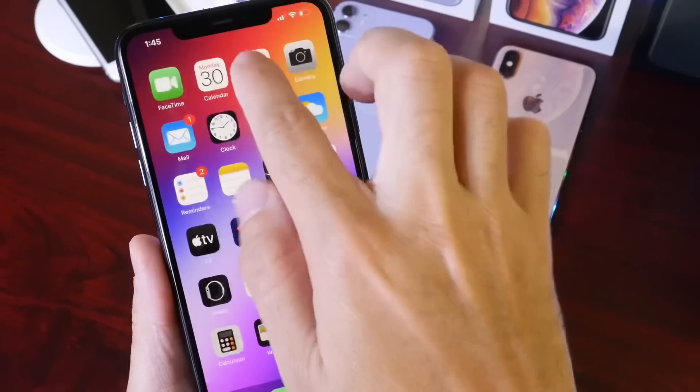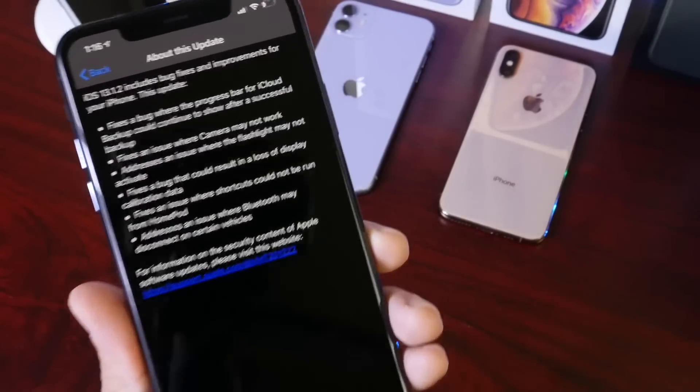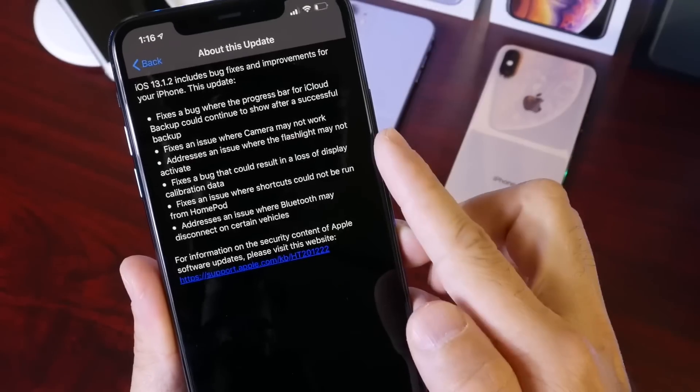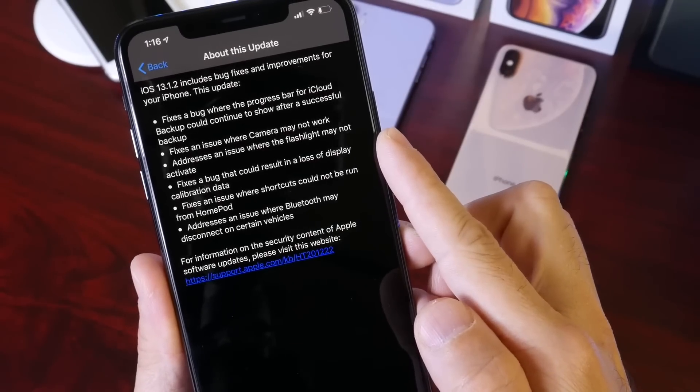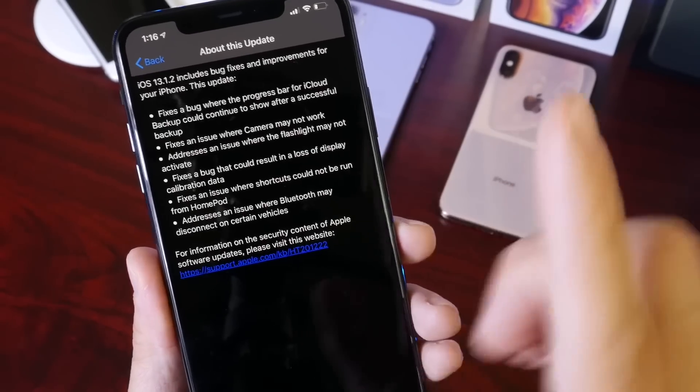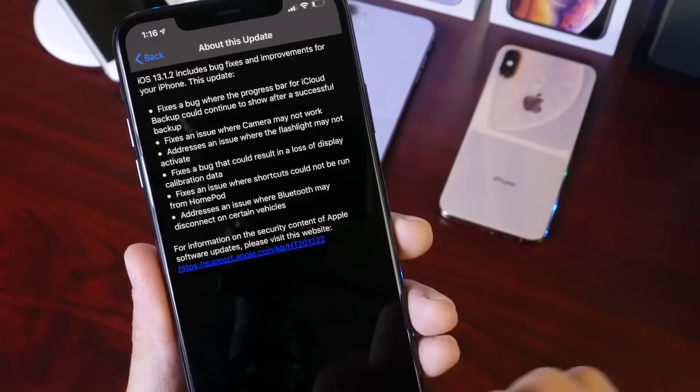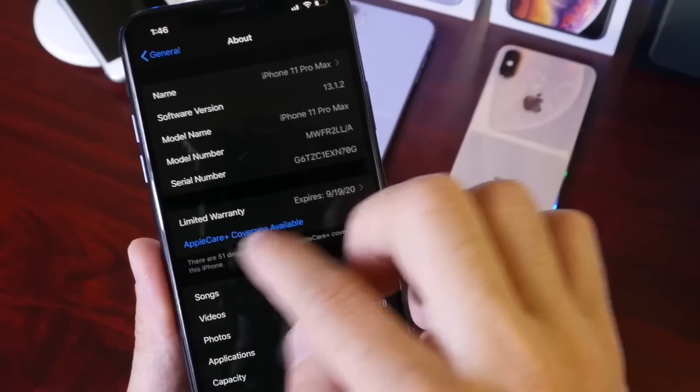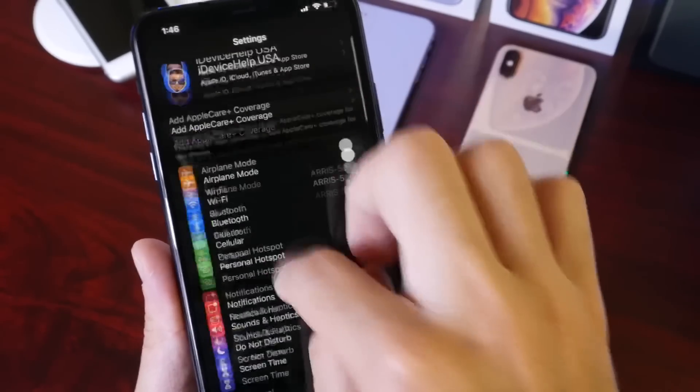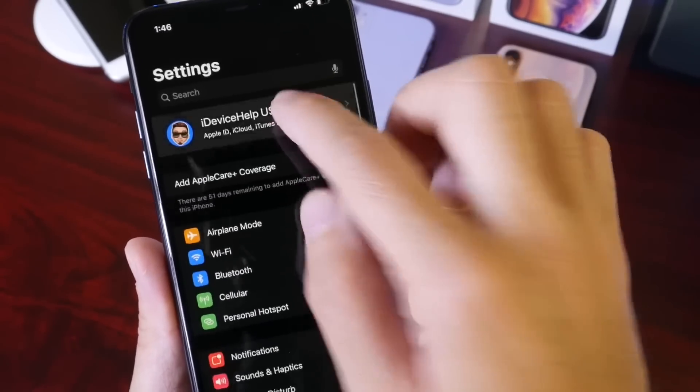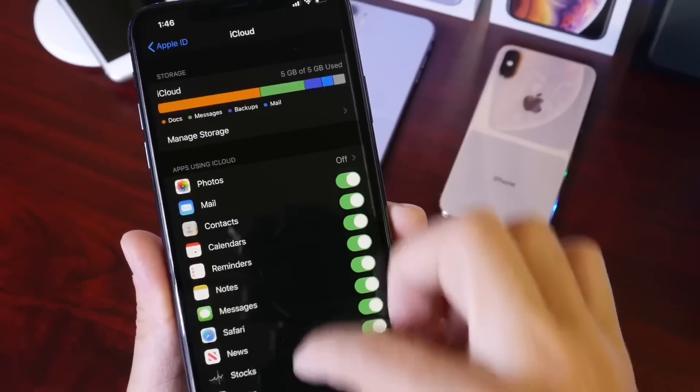17A860. That's the latest build number, and as I mentioned, this brings a few fixes to a few bugs and addresses a few issues. Starting with iCloud—when you go to iCloud and try to back up manually, according to Apple, this will stick on your device, so now that has been fixed, a minor fix to the iCloud backup section.